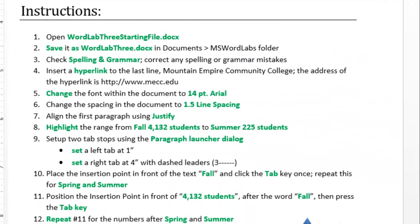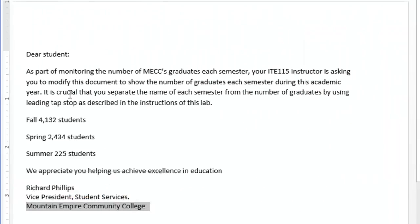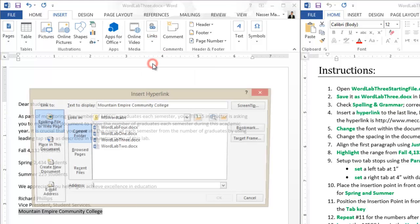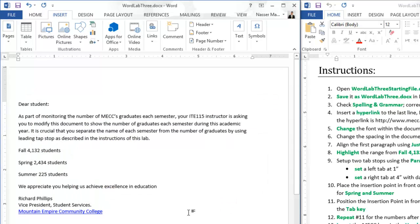Next, insert a hyperlink to Mountain Empire Community College pointing to the college website. Highlight the text, go to the Insert tab, click Links, then Hyperlink. Type the URL: HTTP colon double forward slash www.mecc.edu, then click OK.